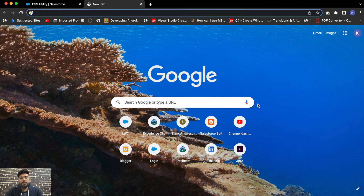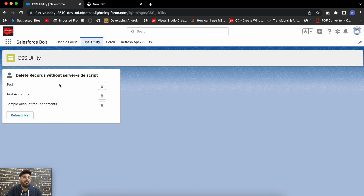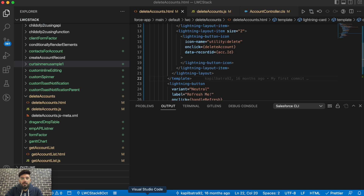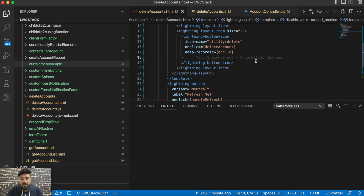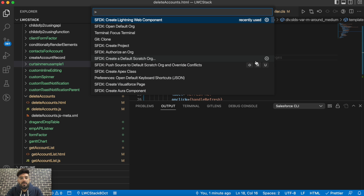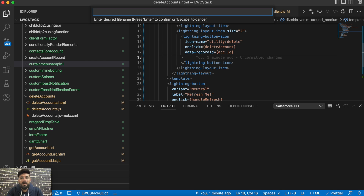Alright, let's start today's video. I'll be trying it out in one of my existing examples — I'm already having a component to which we'll be applying that CSS. The first step will be to create a CSS utility class, so you just need to create a lightning web component.